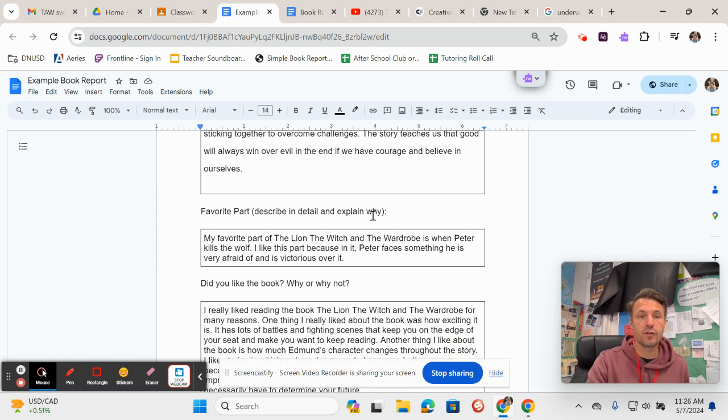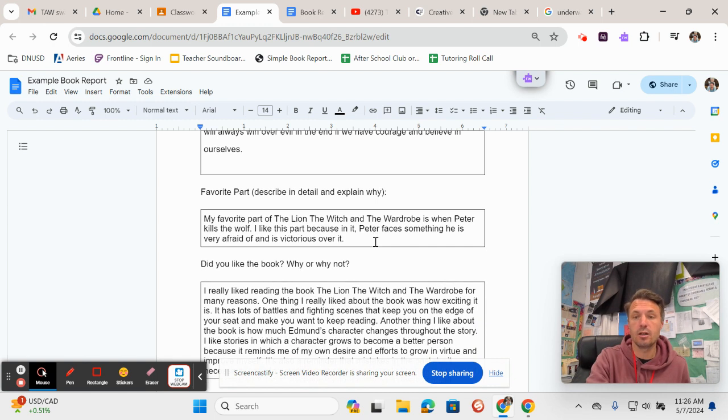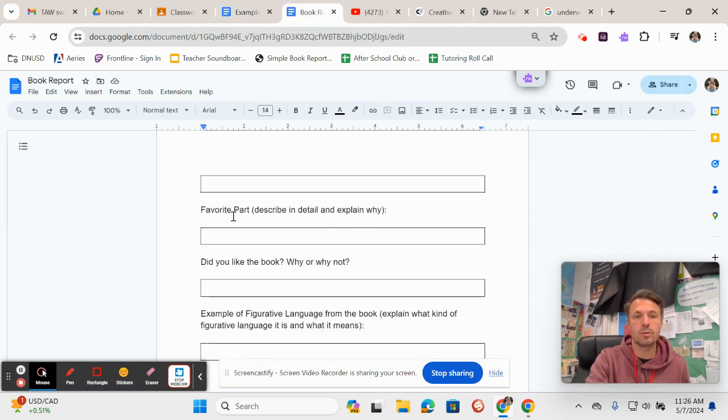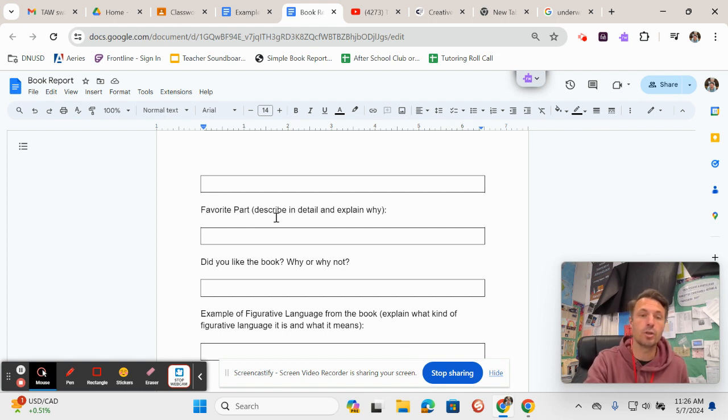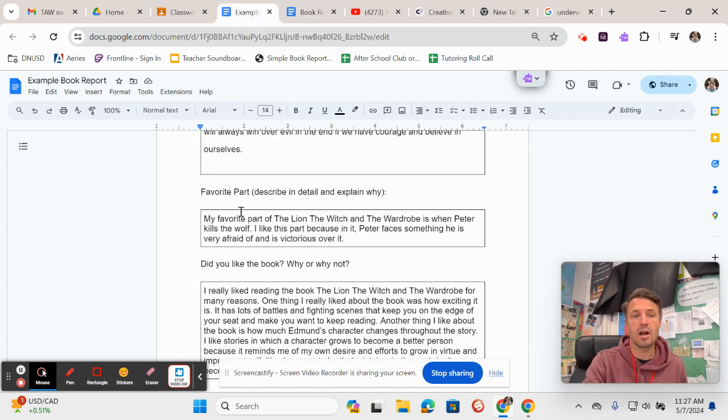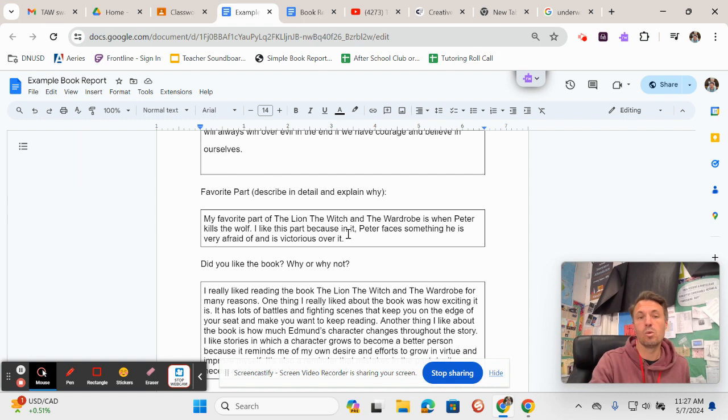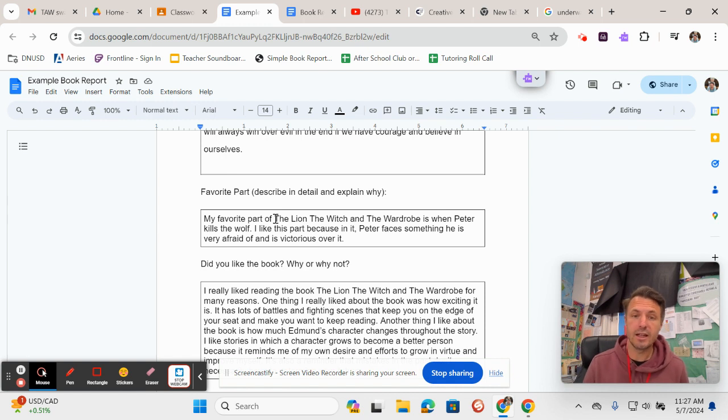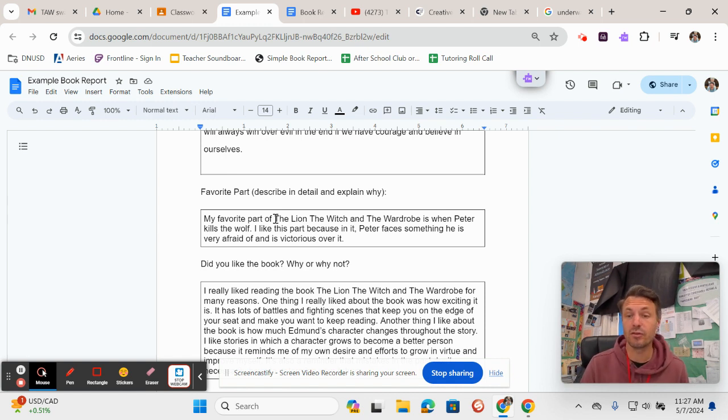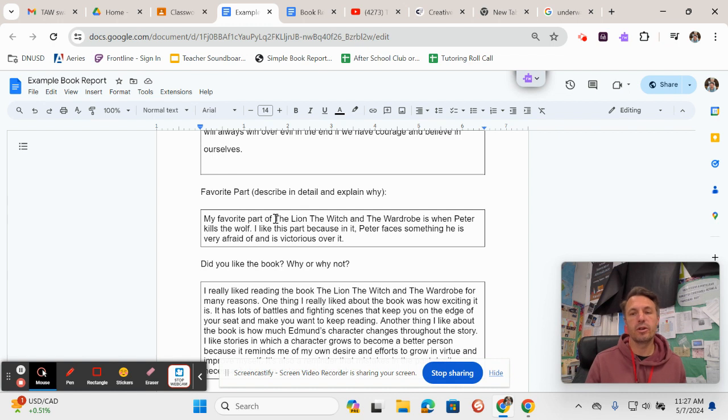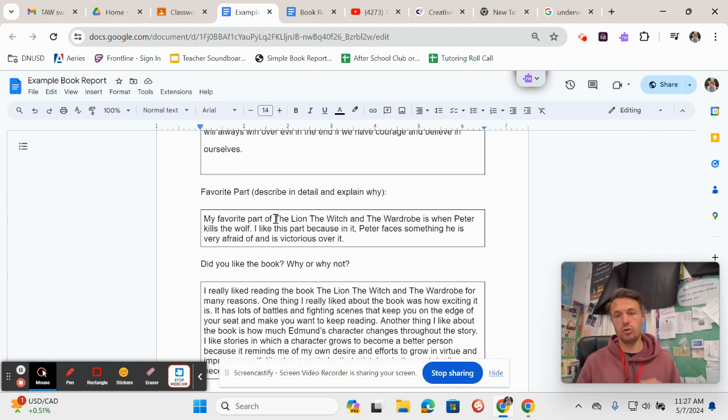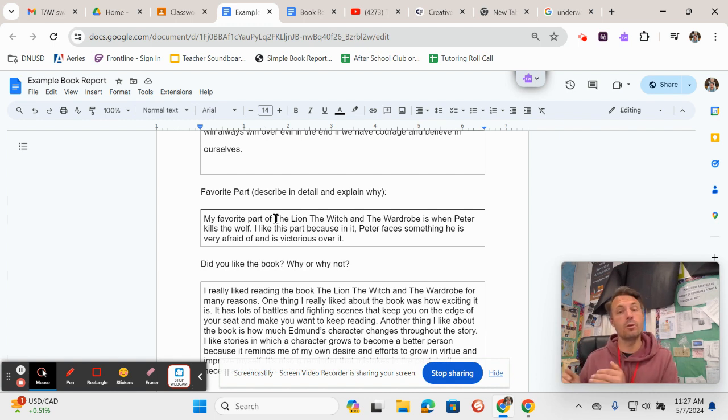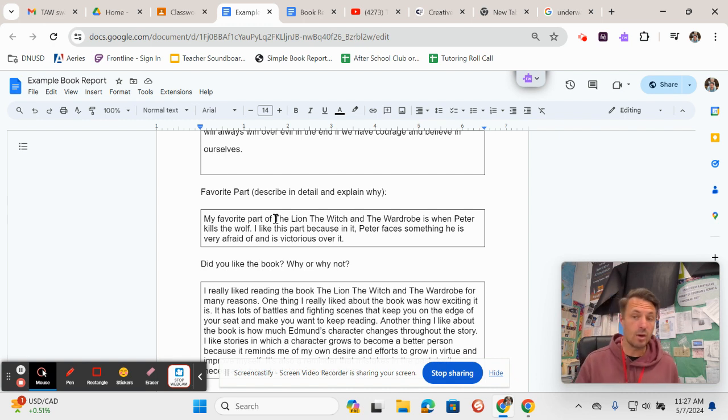Okay, your favorite part. This part, this one, so coming back over here, you're supposed to write what your favorite part is of Island of the Blue Dolphins, and it says describe in detail and explain why. So here I wrote for The Lion, the Witch, and the Wardrobe: My favorite part of The Lion, the Witch, and the Wardrobe is when Peter kills the wolf. I like this part because in it Peter faces something he is very afraid of, and that I would be very afraid of, and he is victorious over it. So notice that I didn't just write when Peter killed the wolf. No, I restated the question in the answer—my favorite part of The Lion, the Witch, and the Wardrobe is. Then I said what the part is, and then I said why. And that's what I want you to do too.